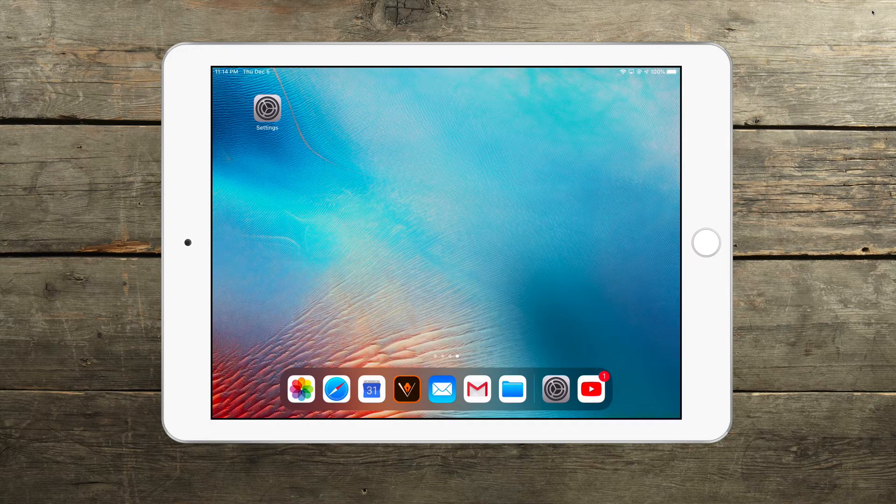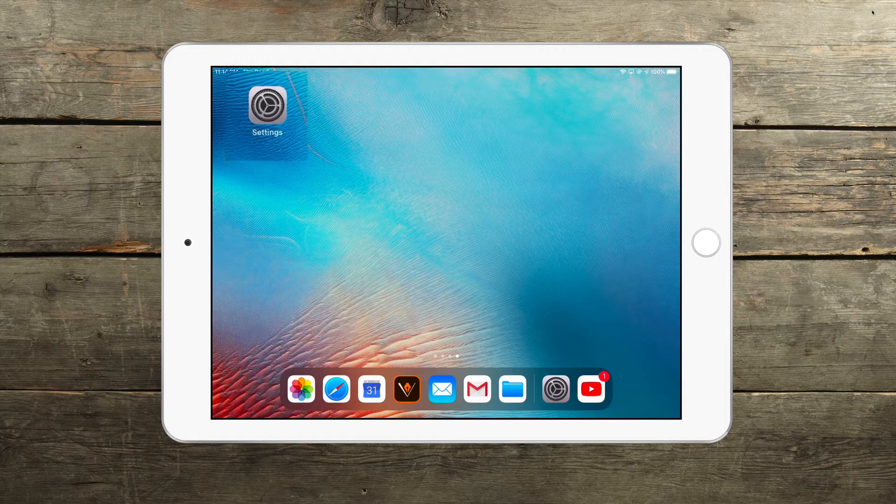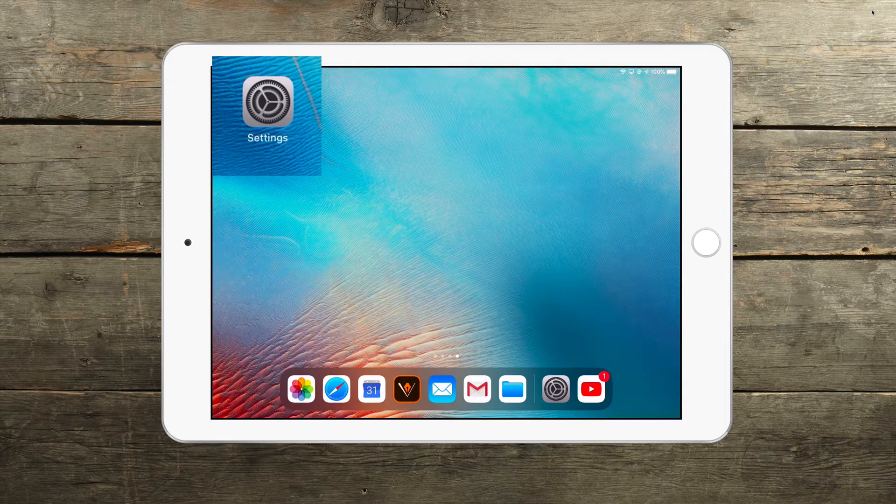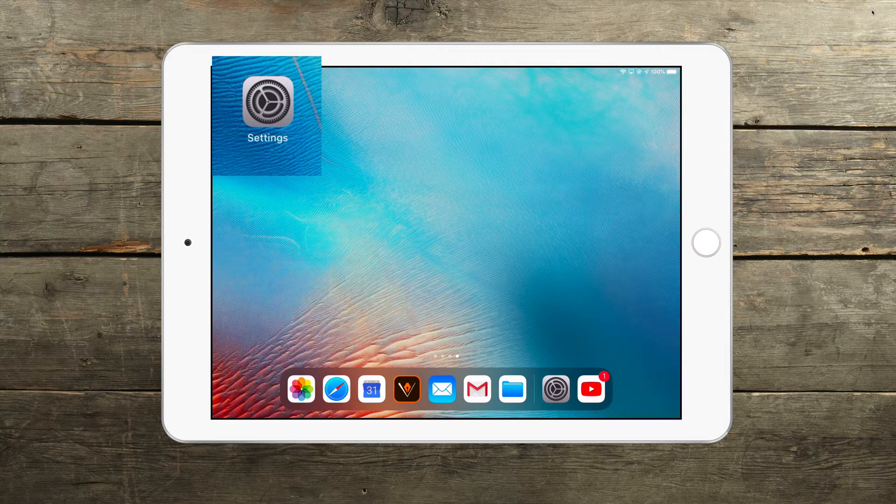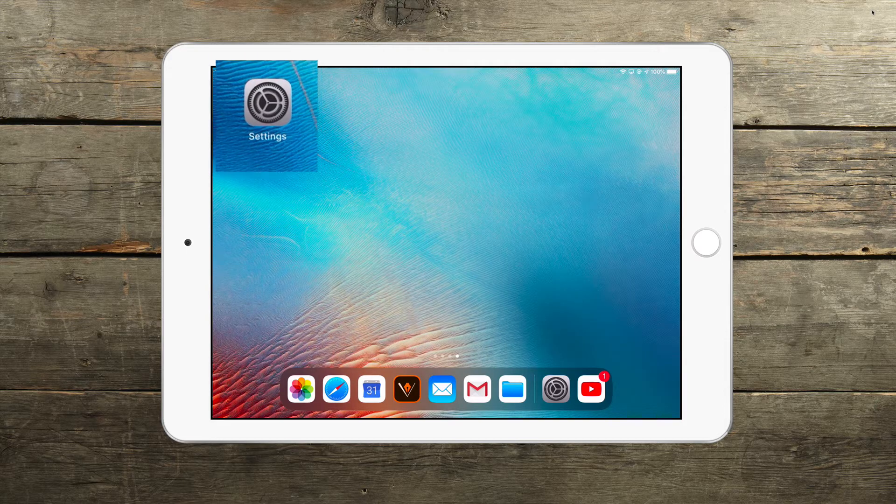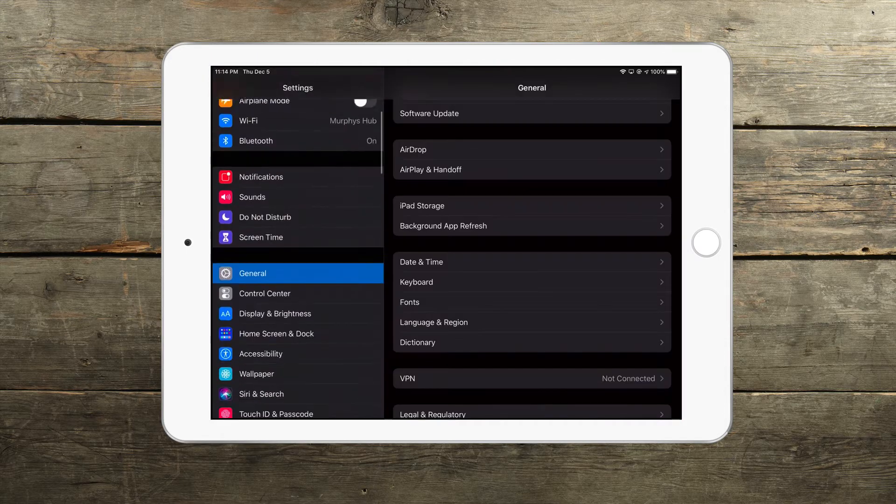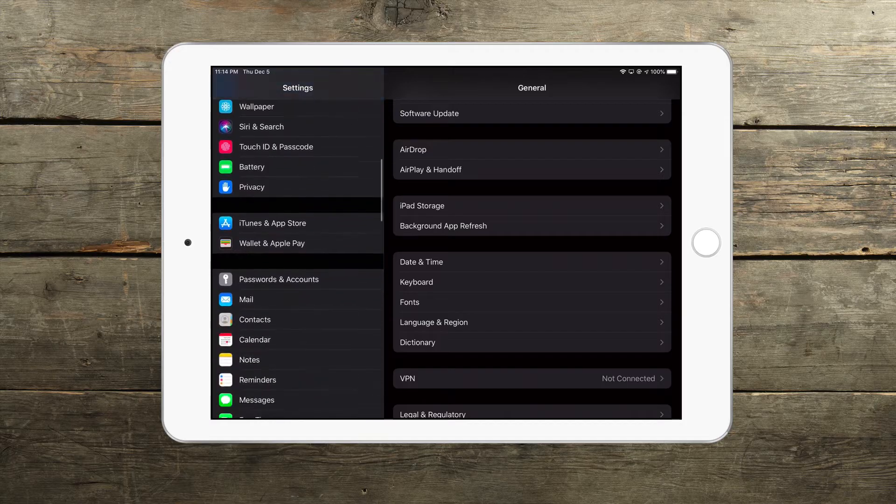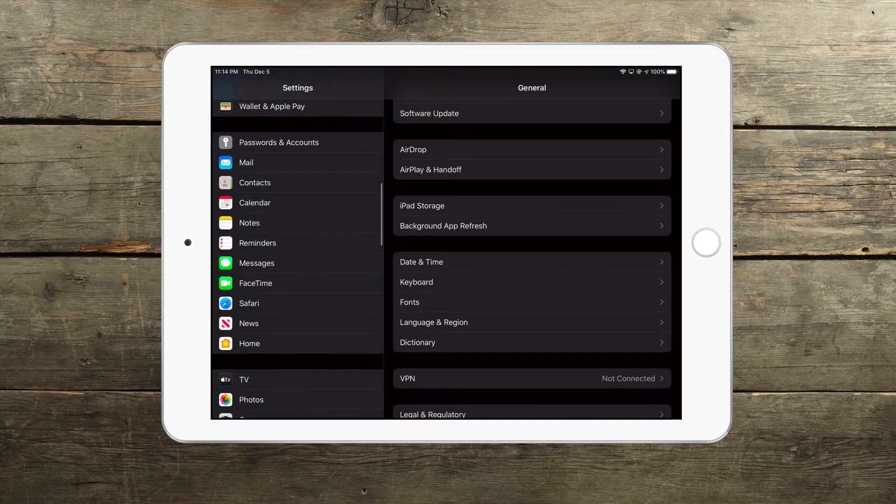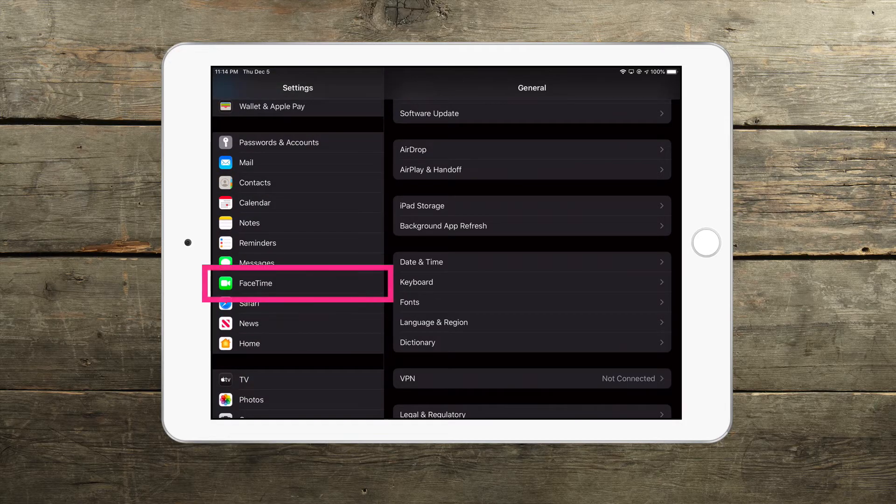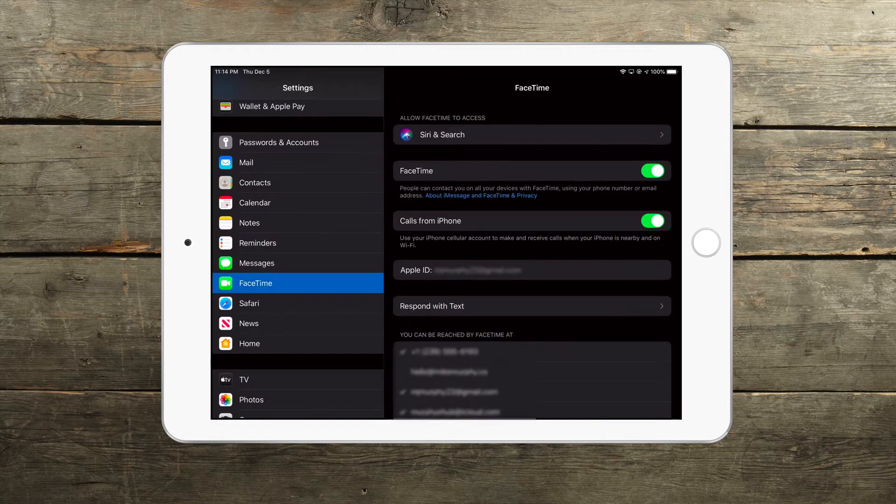To stop incoming iPhone calls from ringing on your iPad, open up the Settings app on your iPad. On the left side, scroll down until you see FaceTime and click on FaceTime.